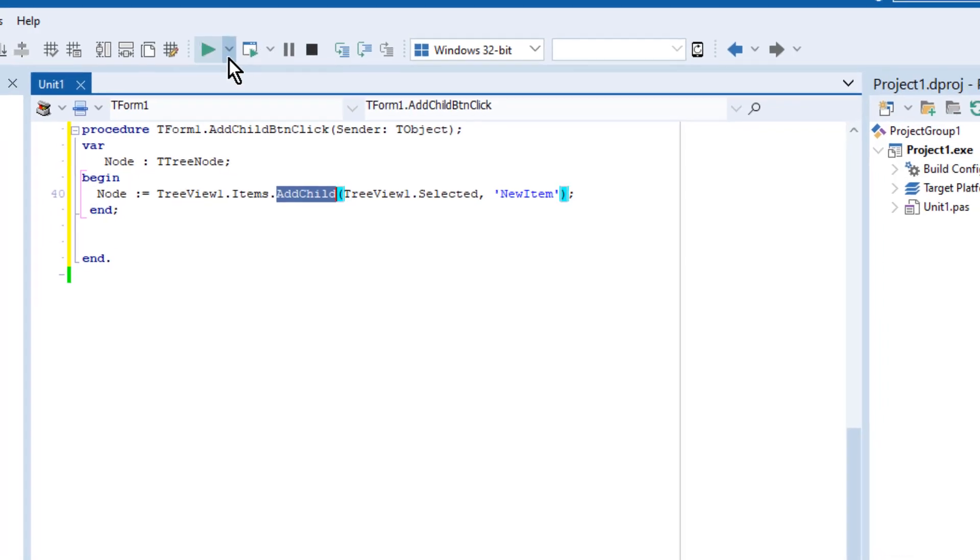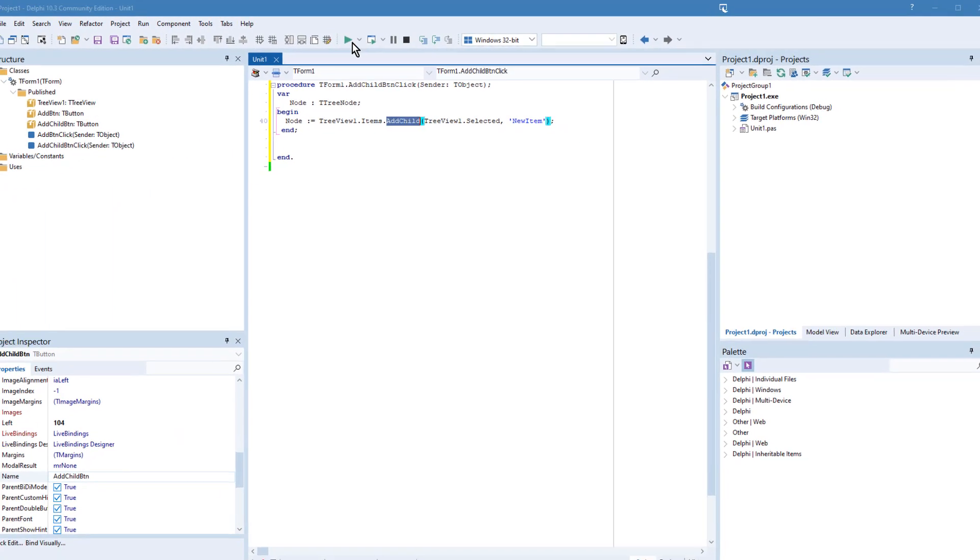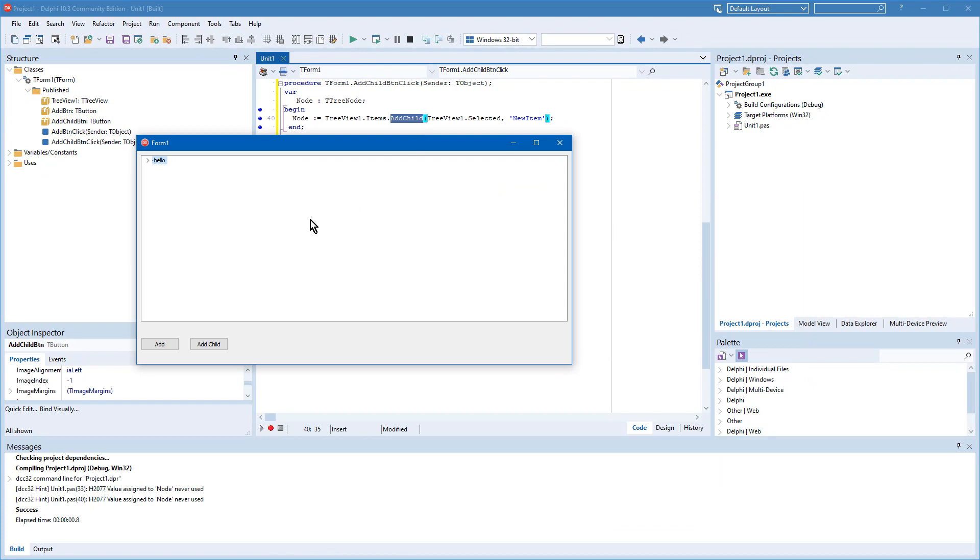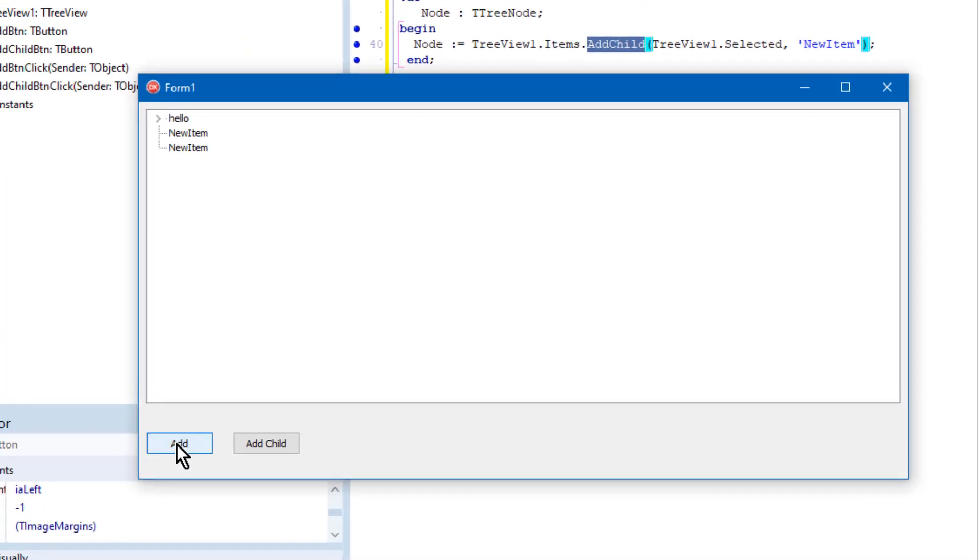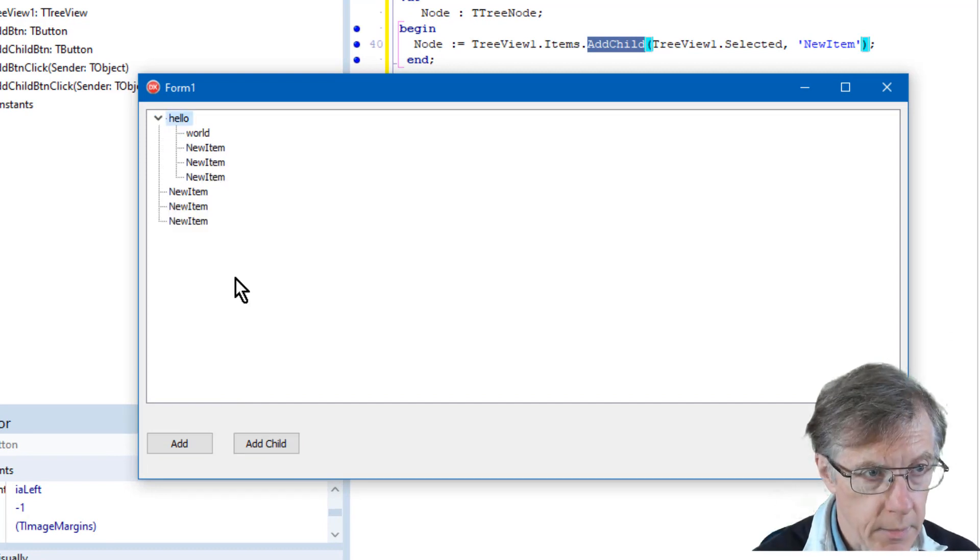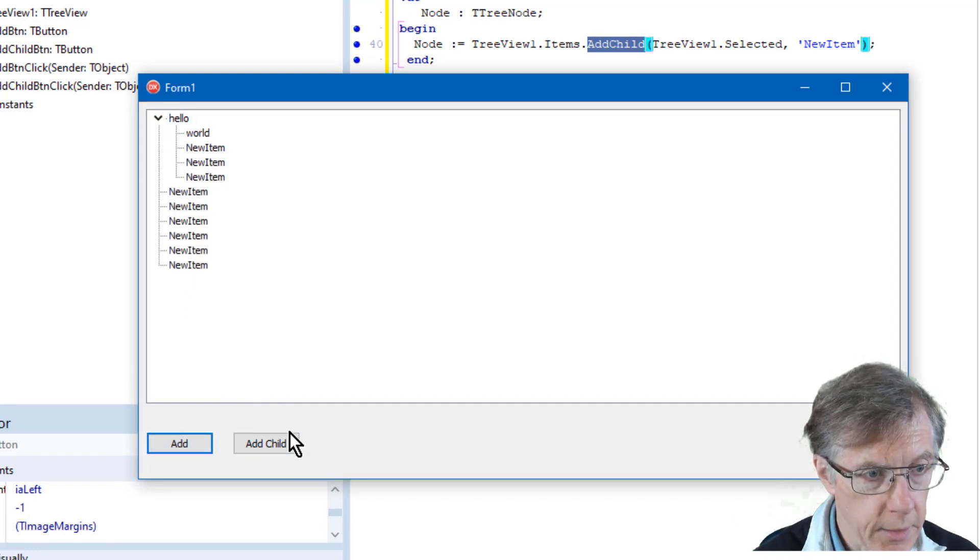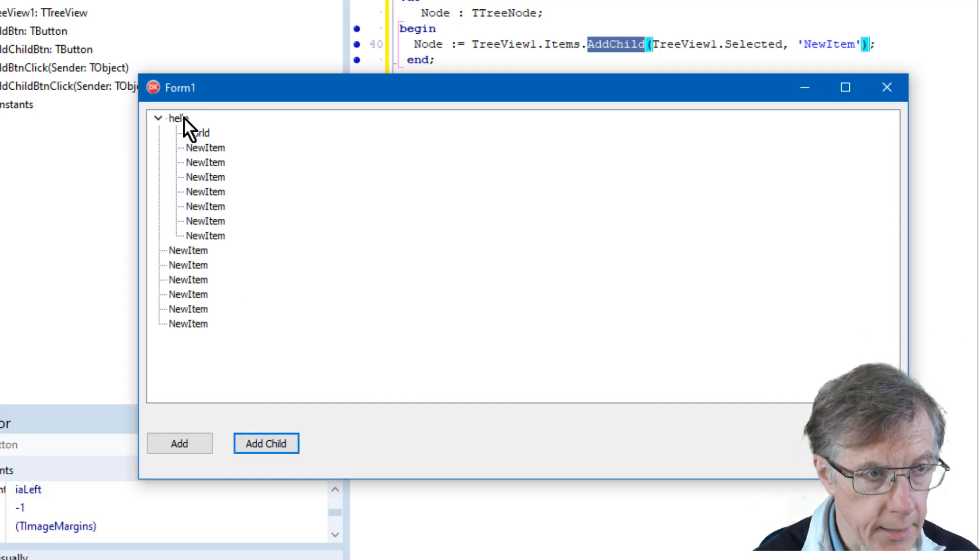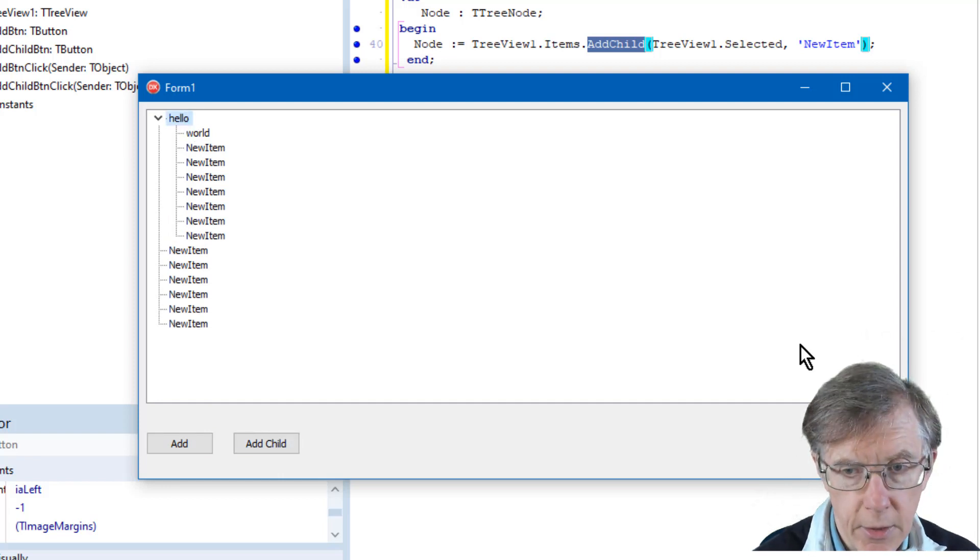I'm ready to go, so I now run this again, and you can see when I add things, I can either add, expand this, Add to the bottom of the list here, or Add Child to the selected item. The selected item happens to be this node up here.